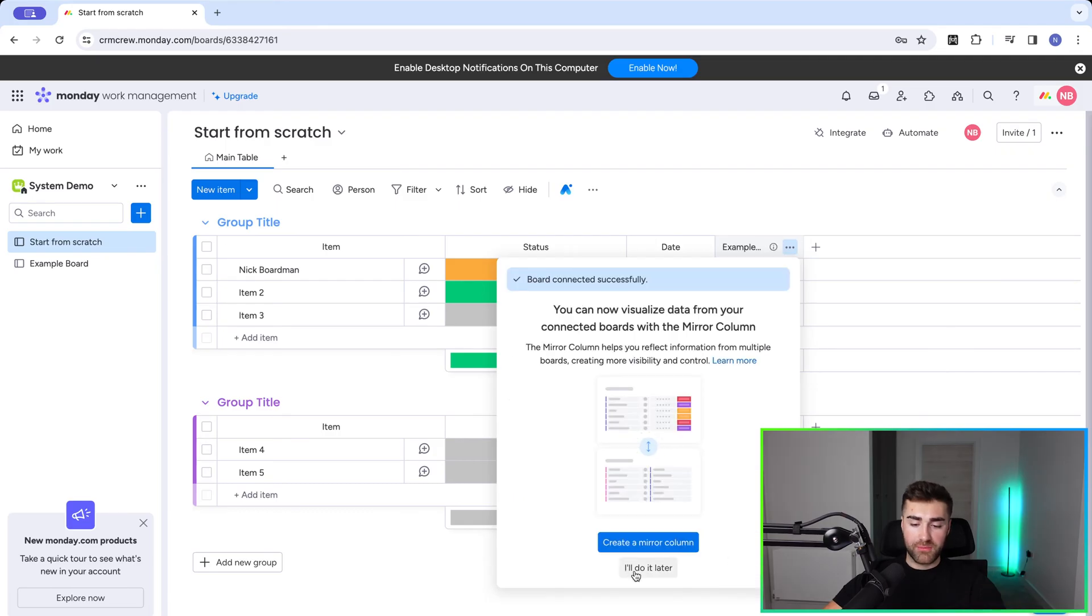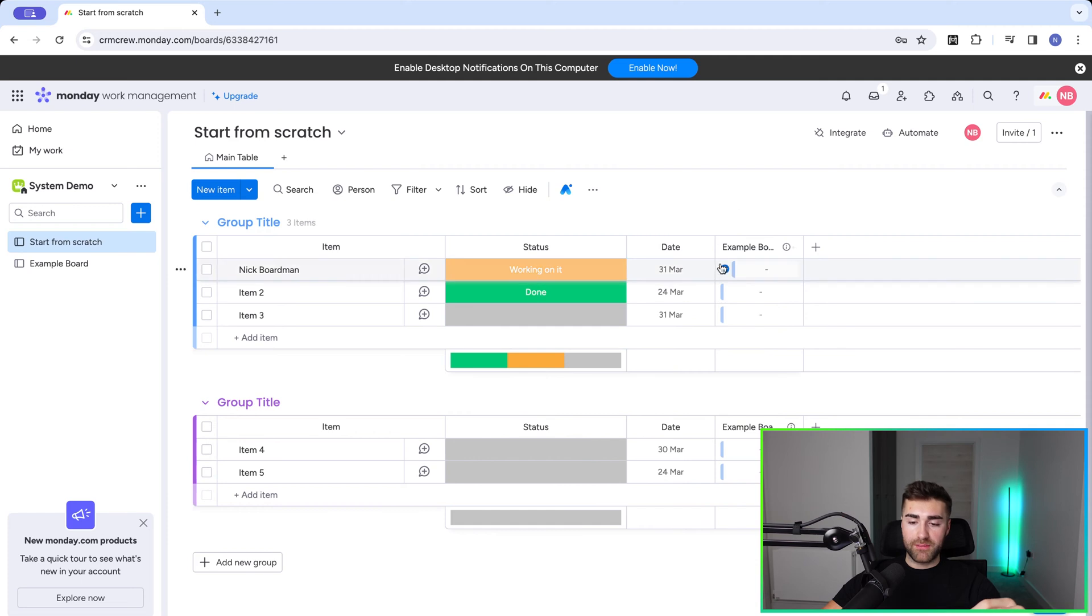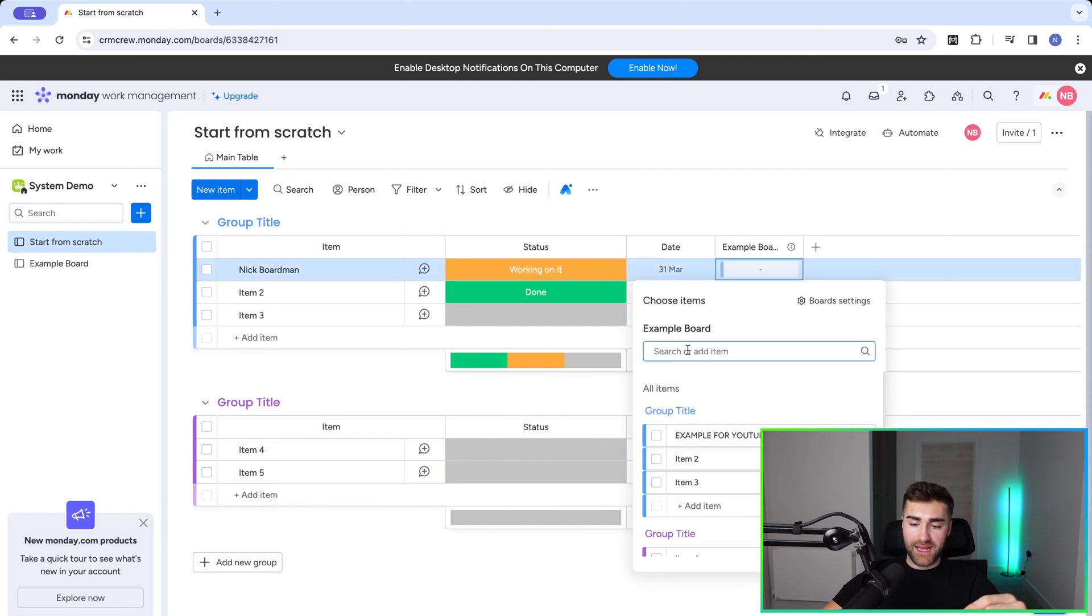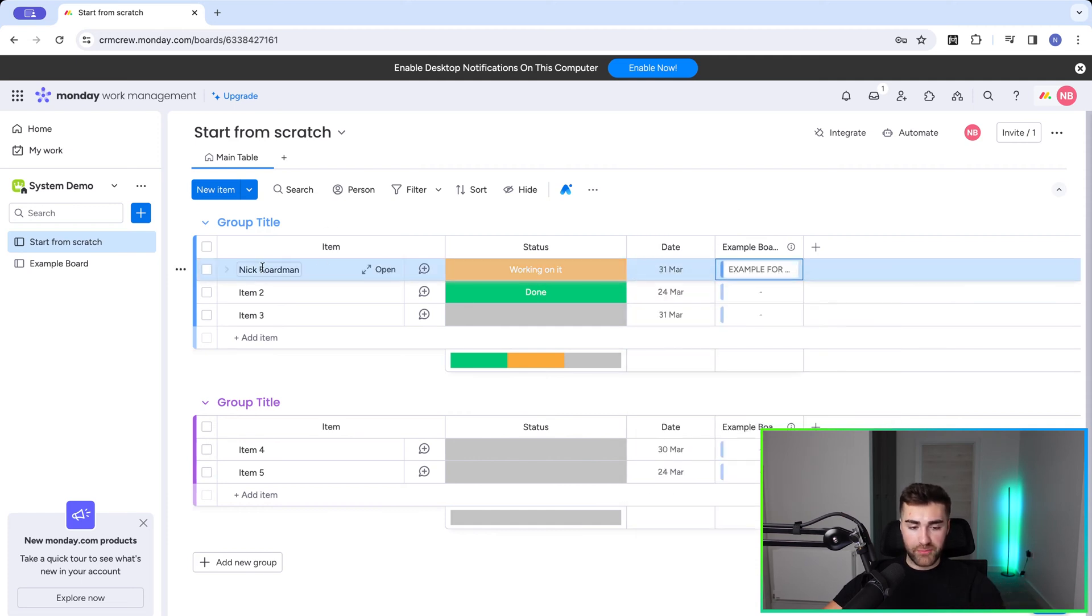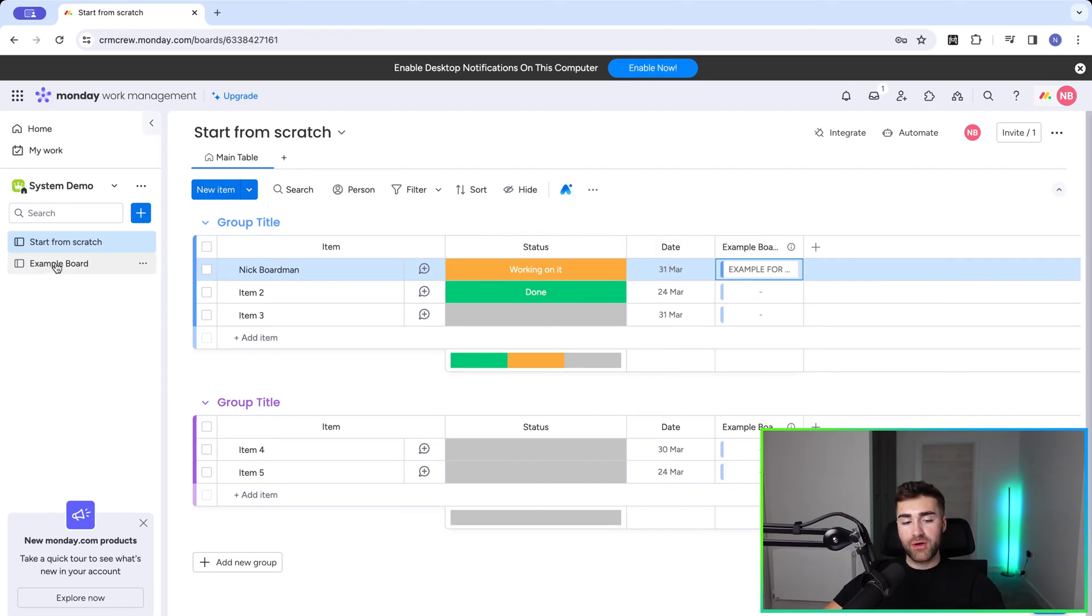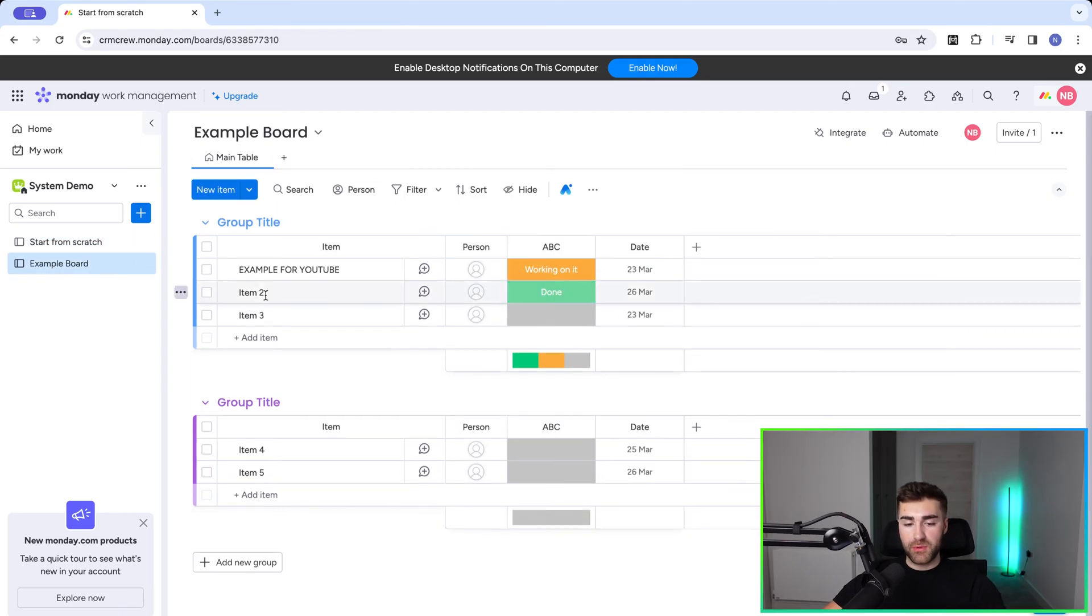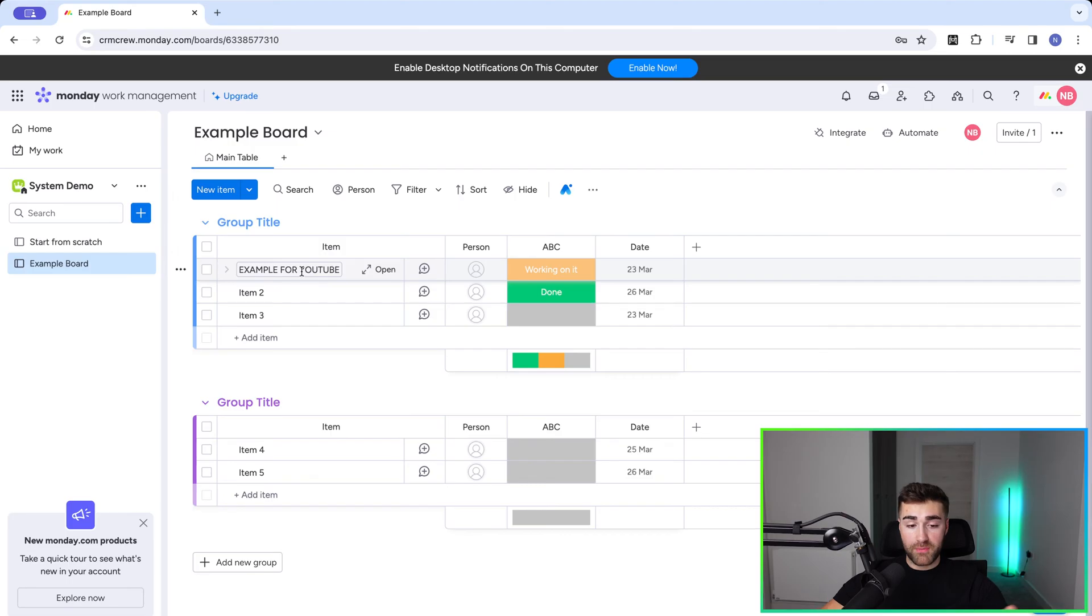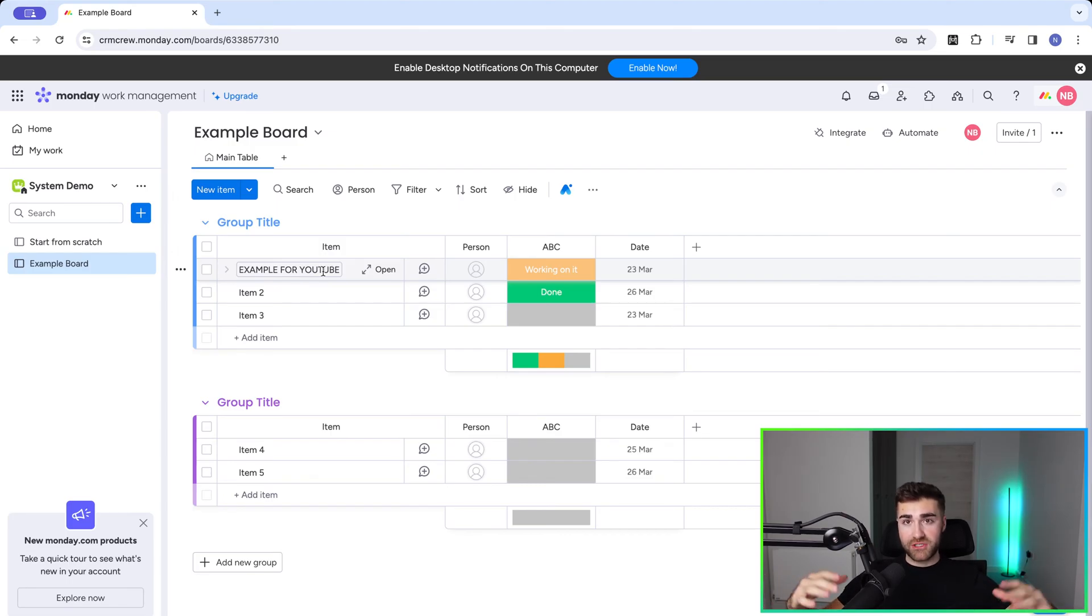It's going to quickly prompt me to create a mirror column, which I will come on to in a moment's time. Now I'm going to go ahead and connect my example for YouTube record to the Nick Baldwin record. I'm then going to head over to my example board. As you can see, I've got my record example for YouTube, but I cannot see my start from scratch connection, the Nick Baldwin connection.